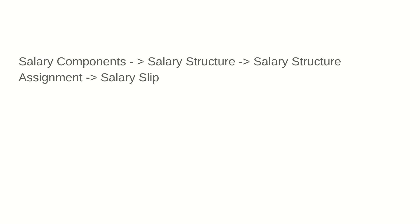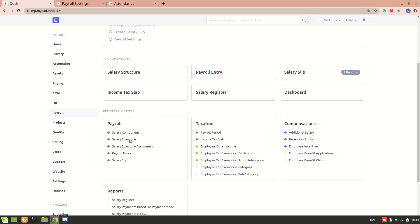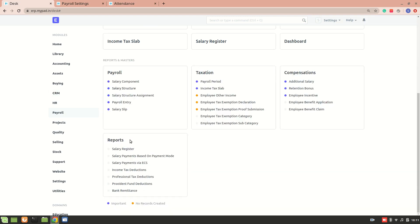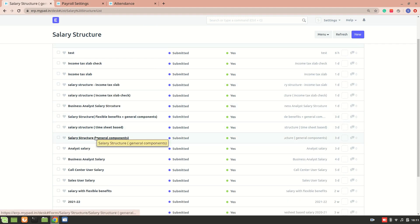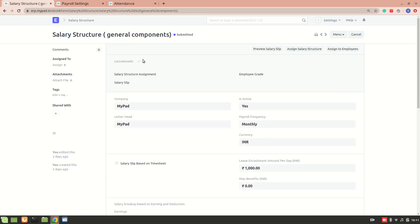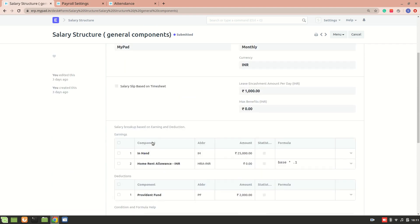So let's go and see how to create a salary slip now. I'm currently in the payroll module, so I'll go to a salary structure and let's consider this one — 'Salary Structure General Components'. This is the particular salary structure we created in our previous video. You can see I have two components here and also a provident fund.